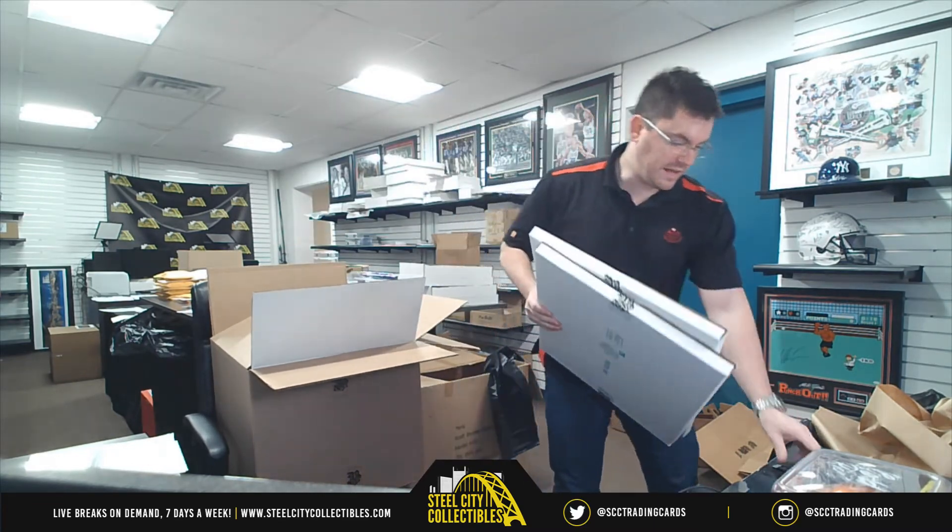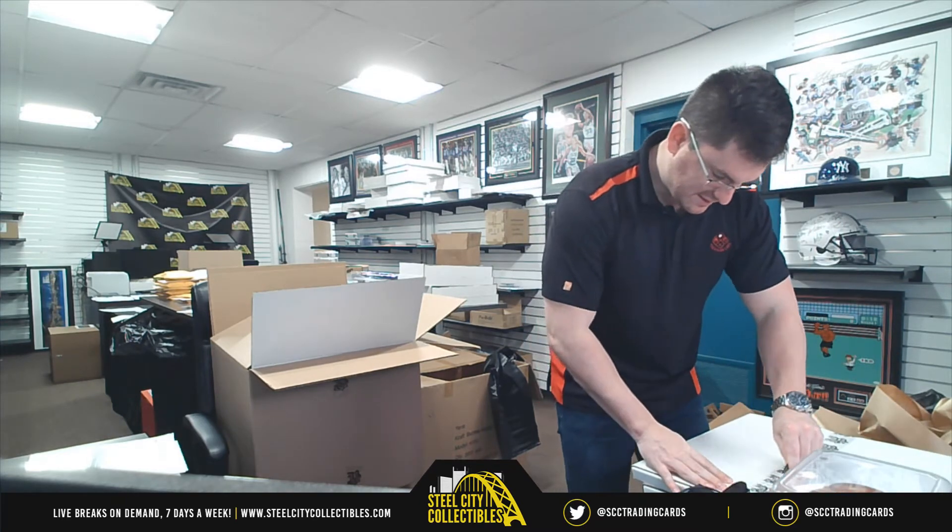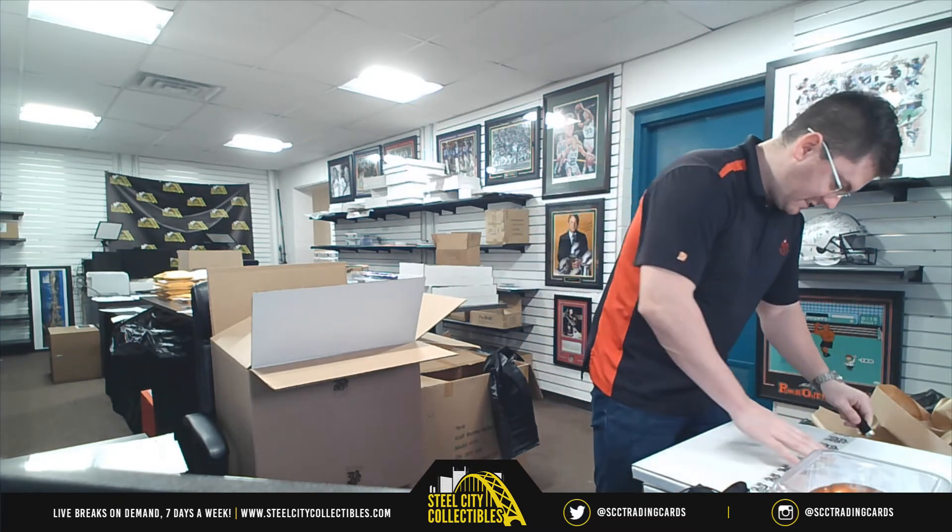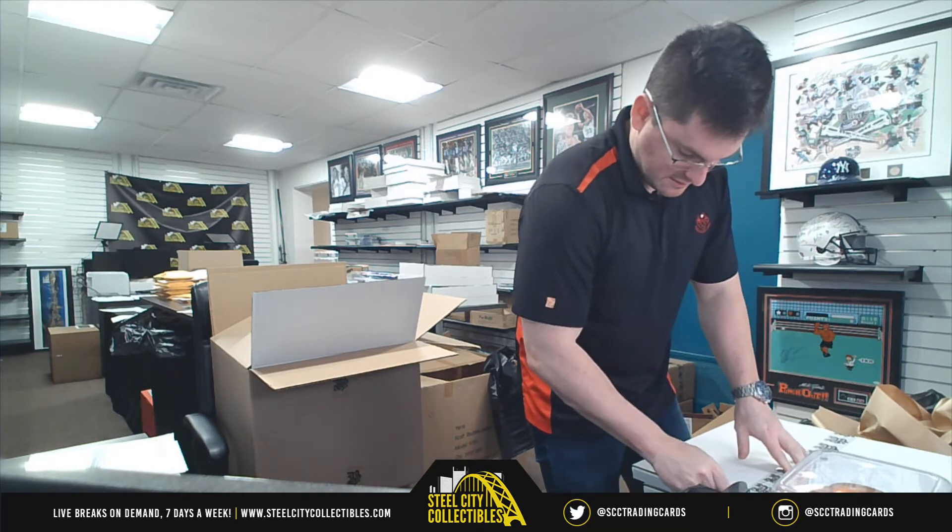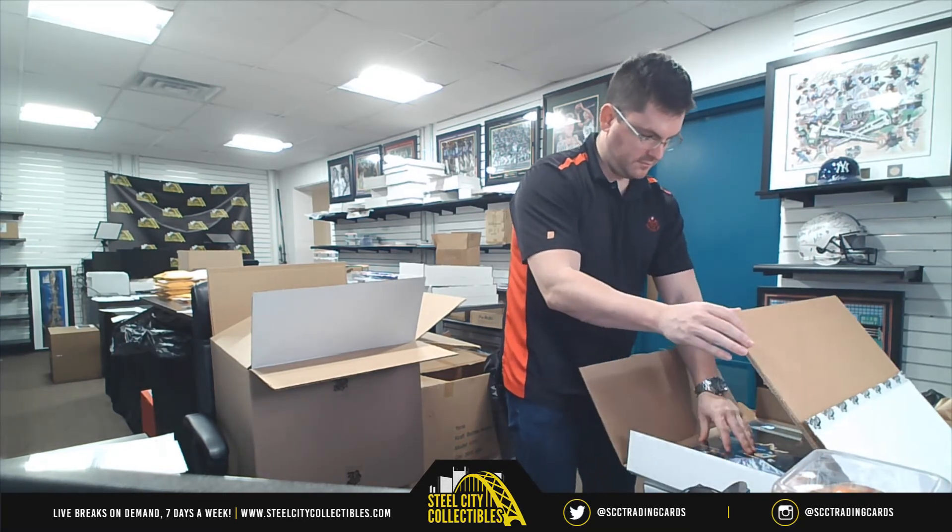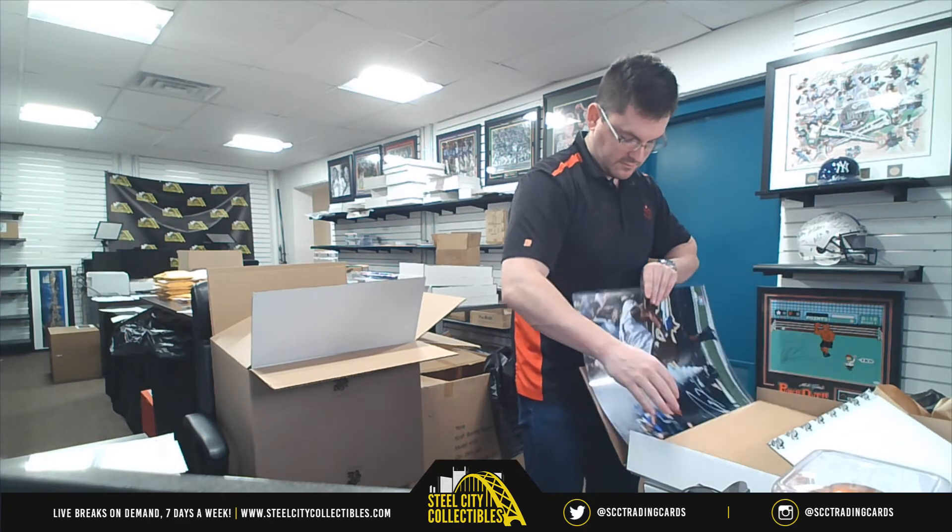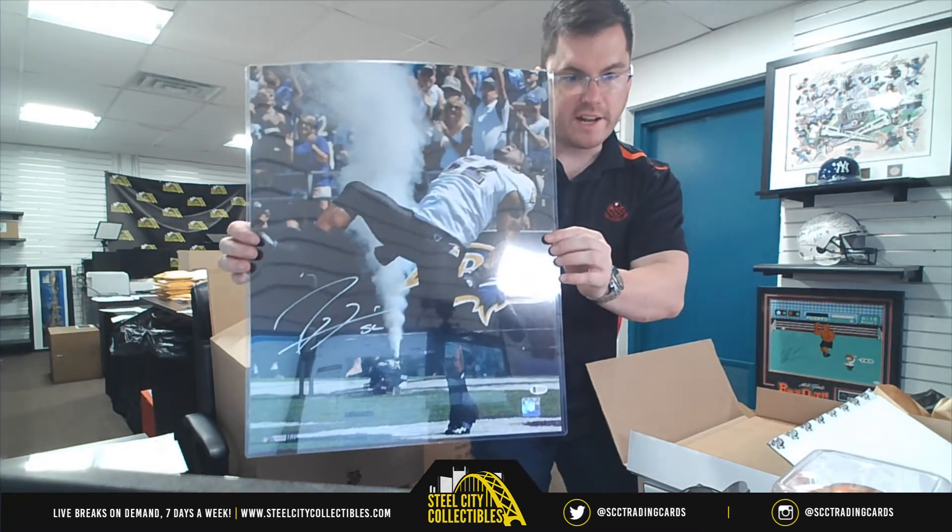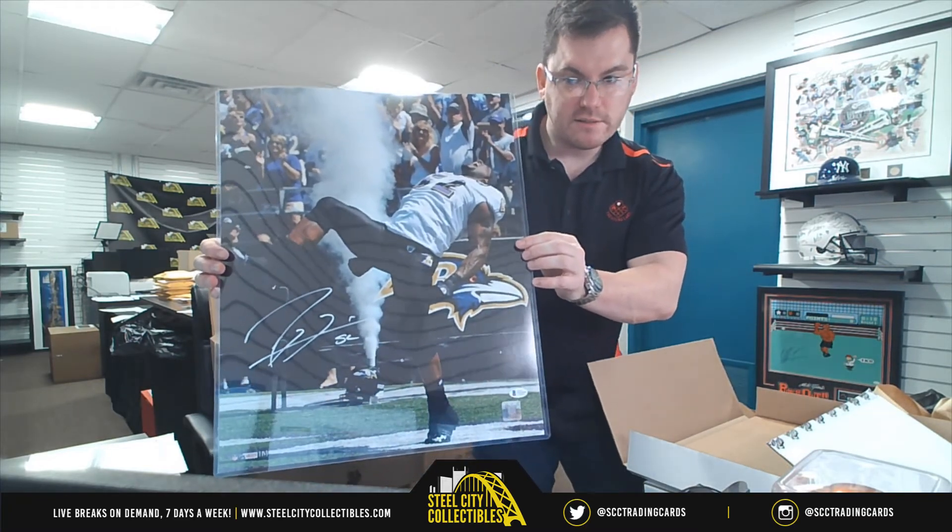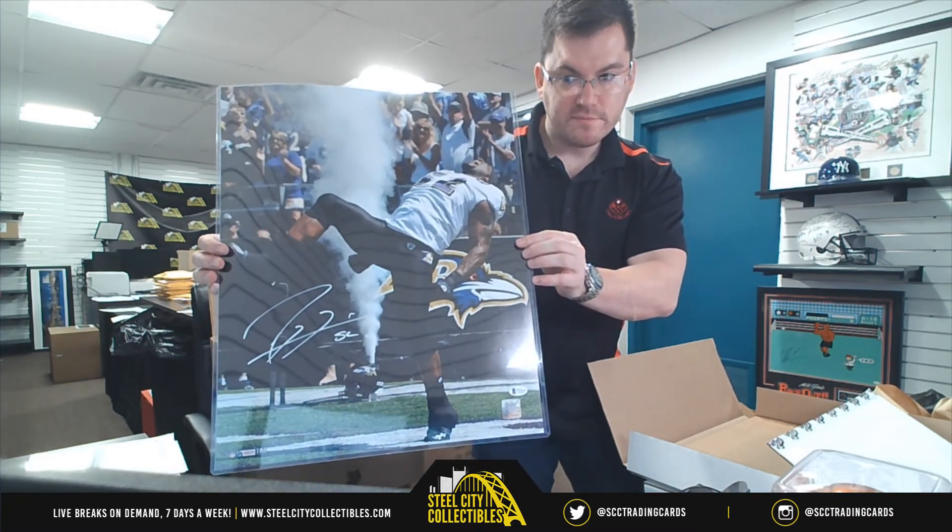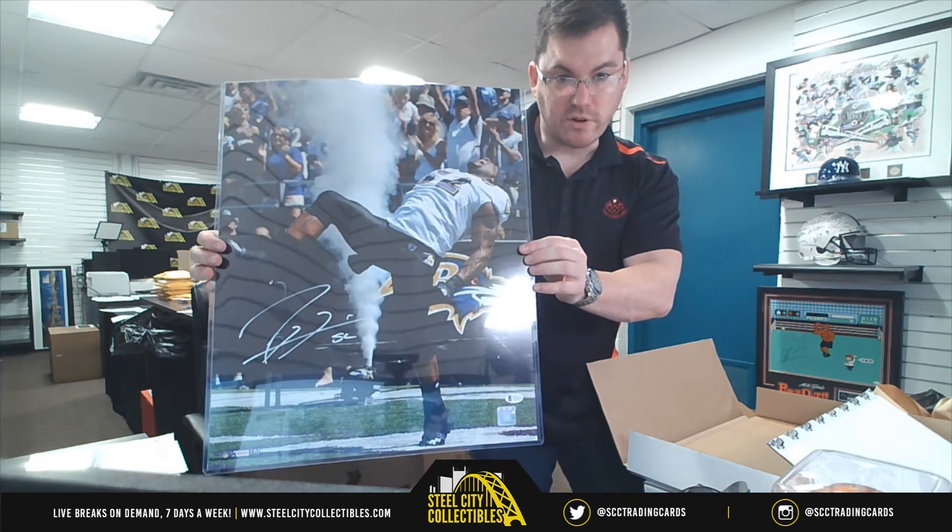And our last two items are 16x20s. Beckett Authenticated. Ray Lewis. So that's a nice one. Ray Lewis.